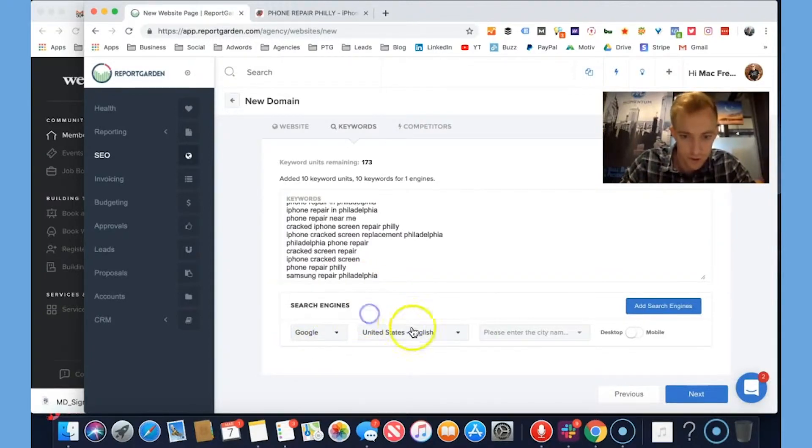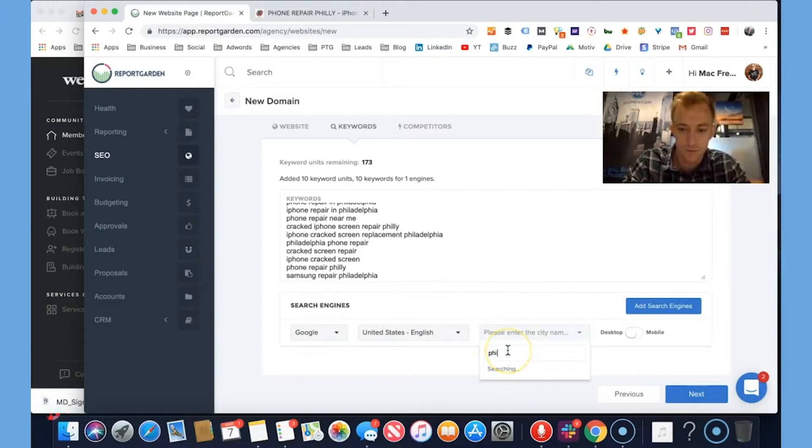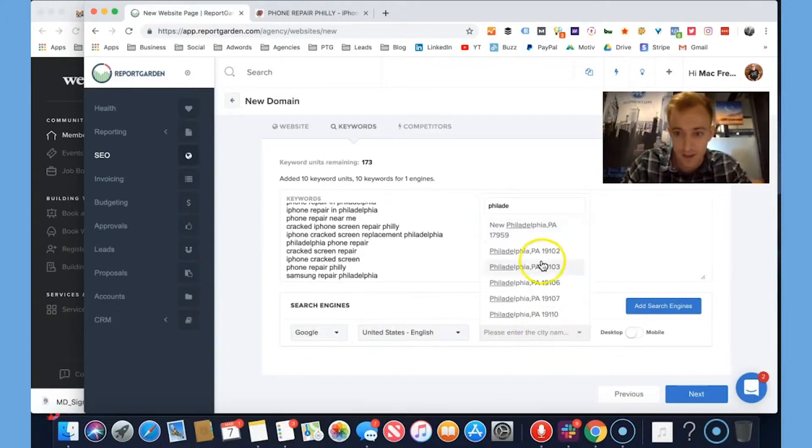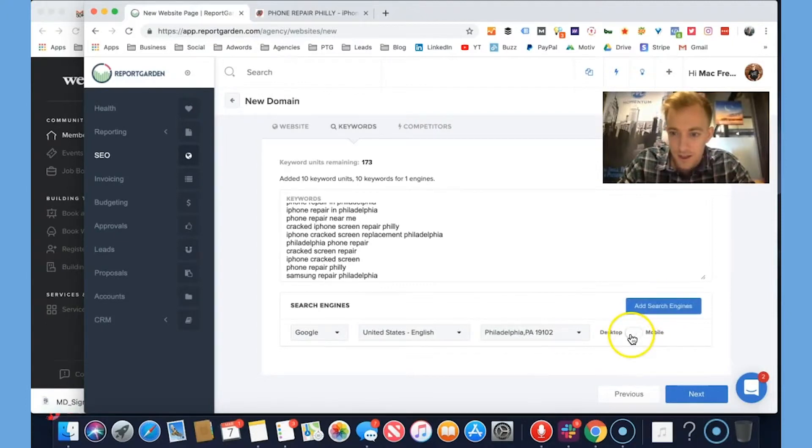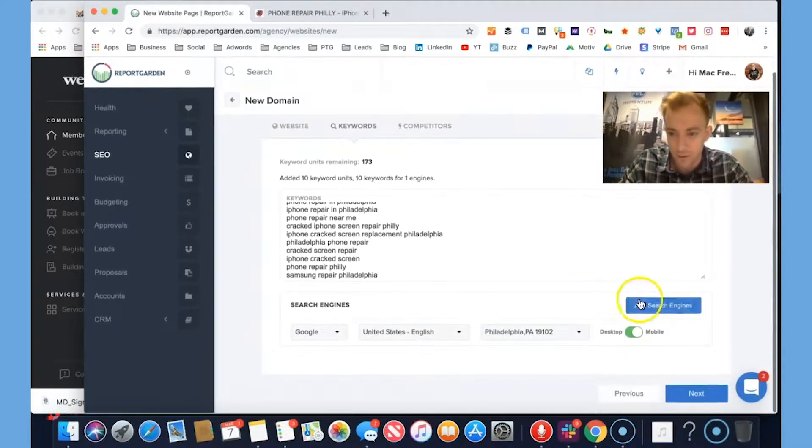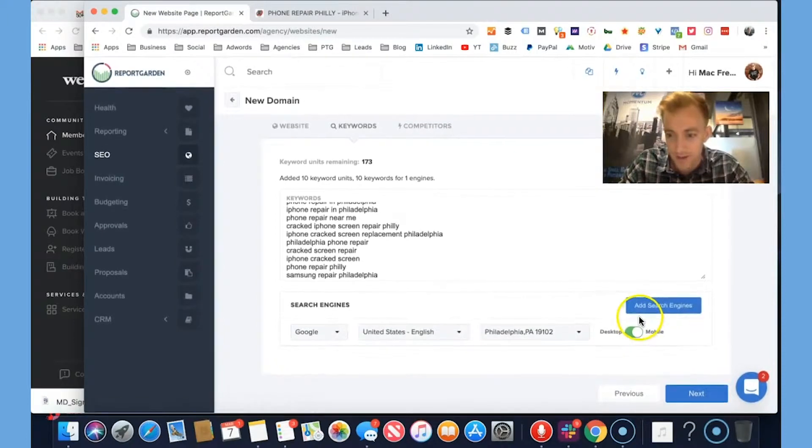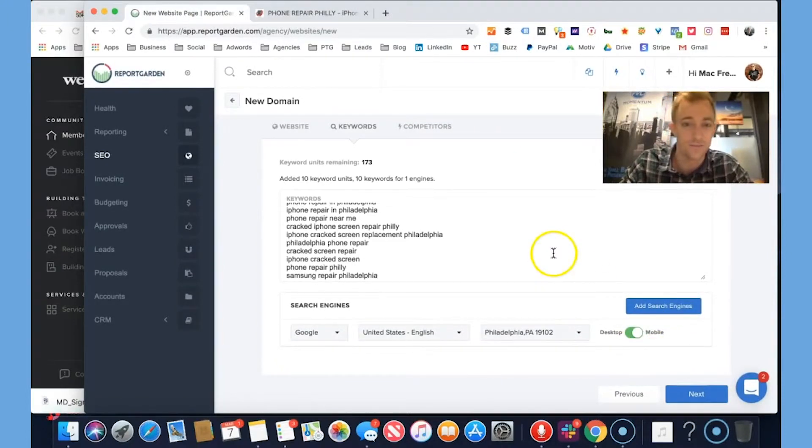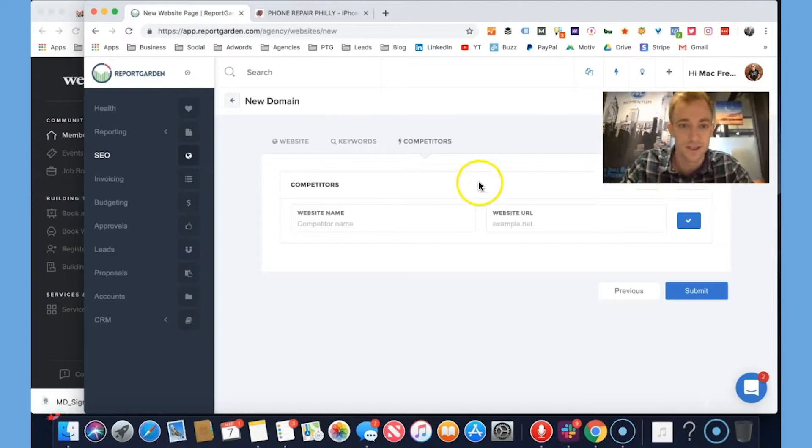So search engine Google, US, please enter the city name. Oh, did not know they have that. That is actually really cool. Let's do mobile. More people are searching for me on mobile. You can add new search engines. Wow. This has really got a long way since I used it before.